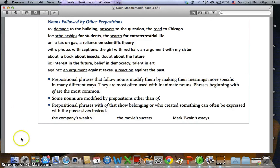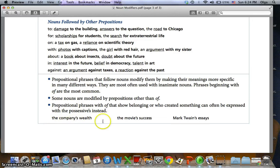Prepositional phrases that follow nouns modify them by making their meanings more specific in many different ways. They are most often used with inanimate nouns. Phrases beginning with 'of' are the most common, but we can have other prepositions too. Some nouns are modified by prepositions other than 'of.' Prepositional phrases with 'of' that show belonging or creation can often be expressed with possessives instead — for example, 'the company's wealth' instead of 'the wealth of the company,' 'the movie's success,' or 'Mark Twain's essays.'